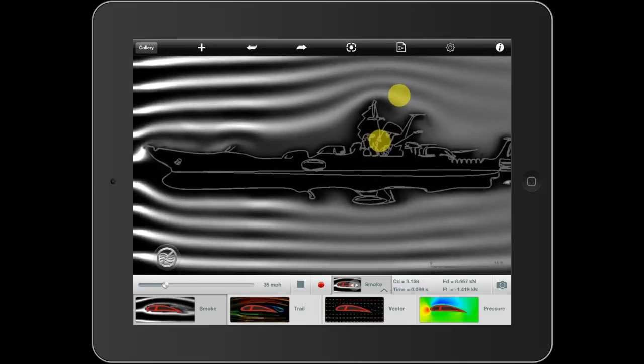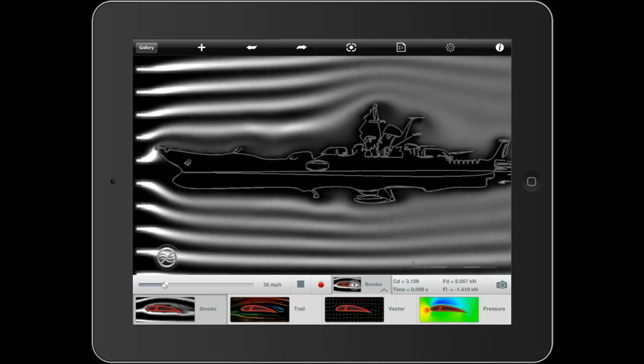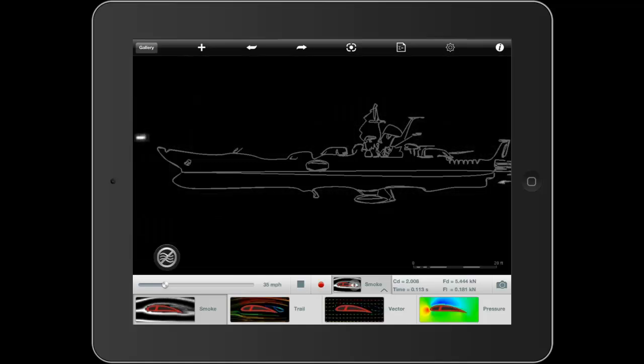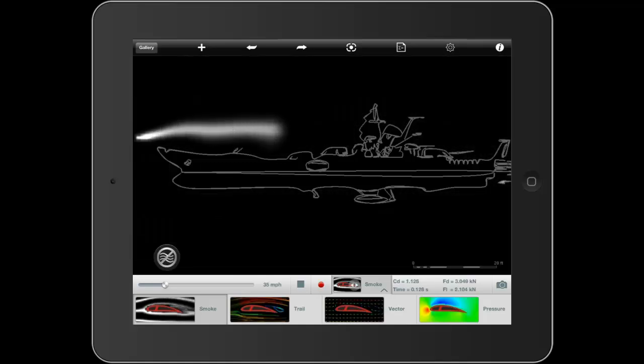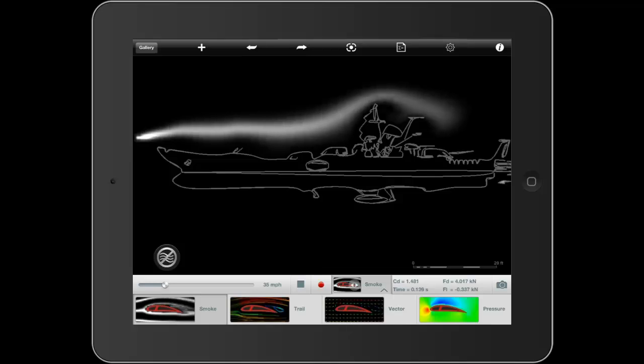Again, if you've ever seen a real wind tunnel test, you know that you can drop a single trail of smoke to analyze your aerodynamics. And you can do the same thing with Autodesk Force Effect Flow. Here I'm dropping a single trail of smoke to analyze the top of our ship design.